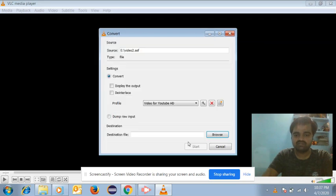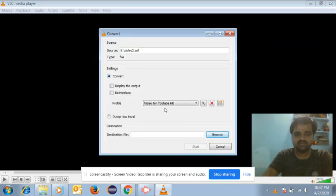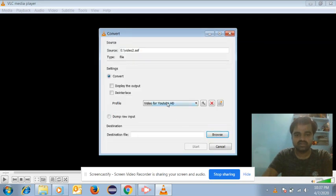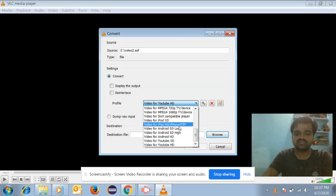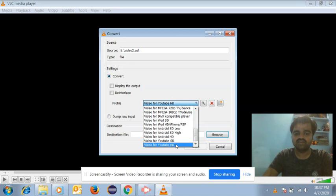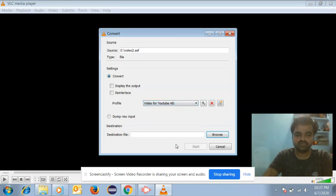After that, click 'Convert'. In the profile section you will get many options. If you want a good clarity video, you should go for 'Video for YouTube HD'. Click on 'Video for YouTube HD', then set the destination file.